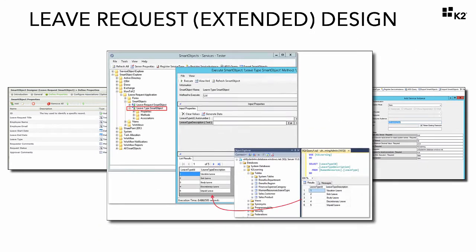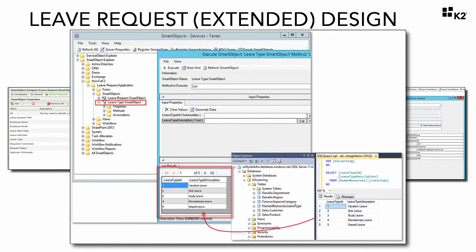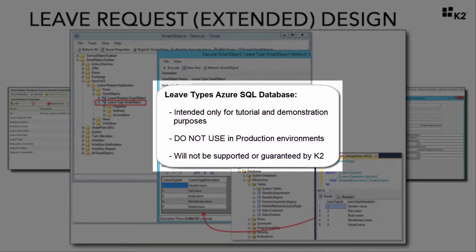We will use this data on the Smart Form to populate the leave type drop-down list with values that the requester can select from for available leave types. A quick note before we move on: the integration data sources used in this application, mainly the Azure SQL database that will provide the leave type data, is intended only for tutorial and demonstration purposes. It is not intended for use in production applications and will not be supported or guaranteed by K2.